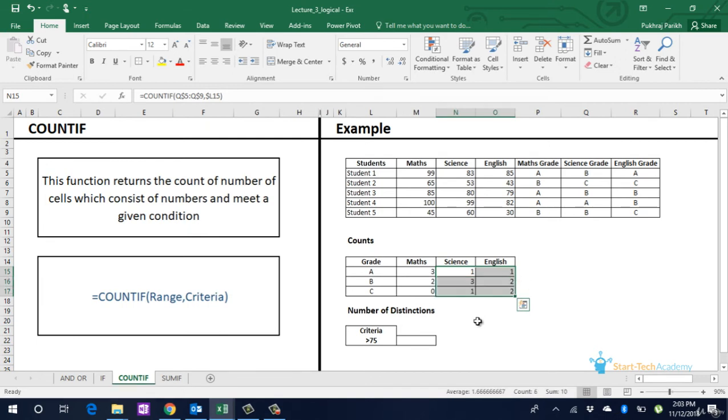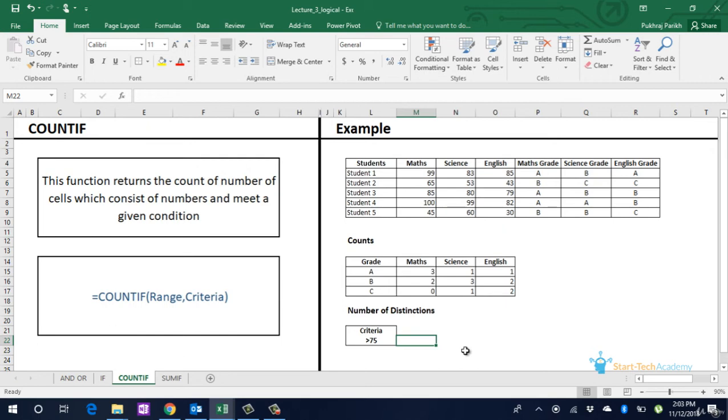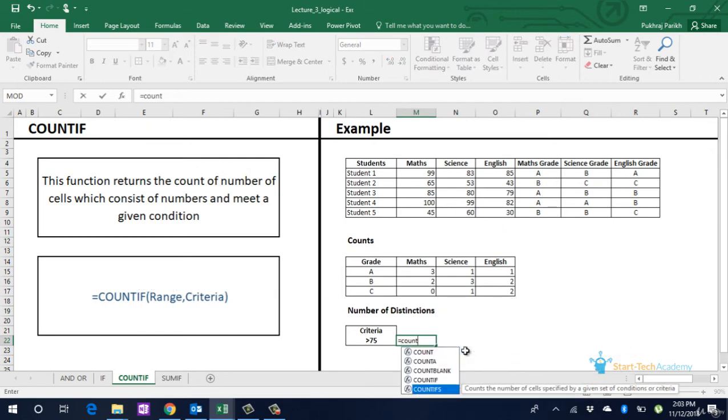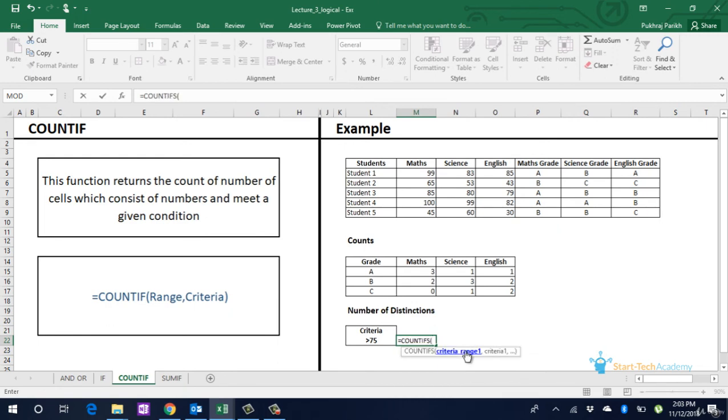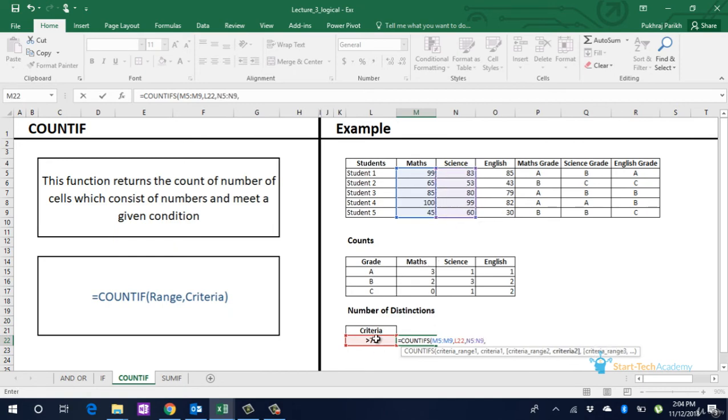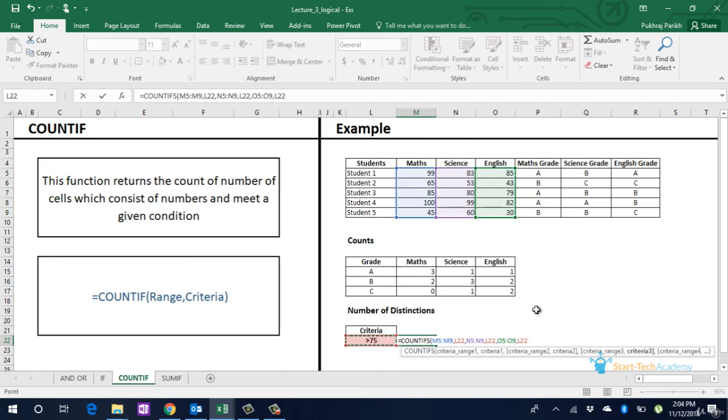If we want to have multiple checks while counting, COUNTIFs can be used. To implement COUNTIFs we type equals COUNTIFs, first range, first criteria, then second range, second criteria and so on. So to get the count of students with distinction, we use COUNTIFs as follows: equals COUNTIFs, M5 to M9, select the criteria, then the second range, select the criteria, then the third range, select the criteria. Enter.